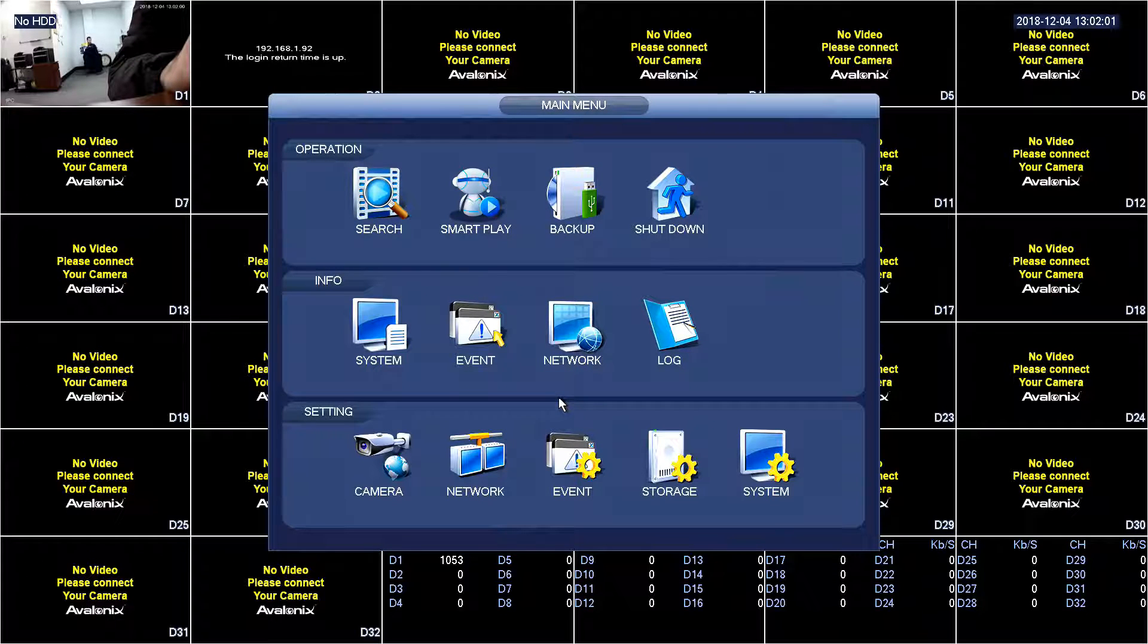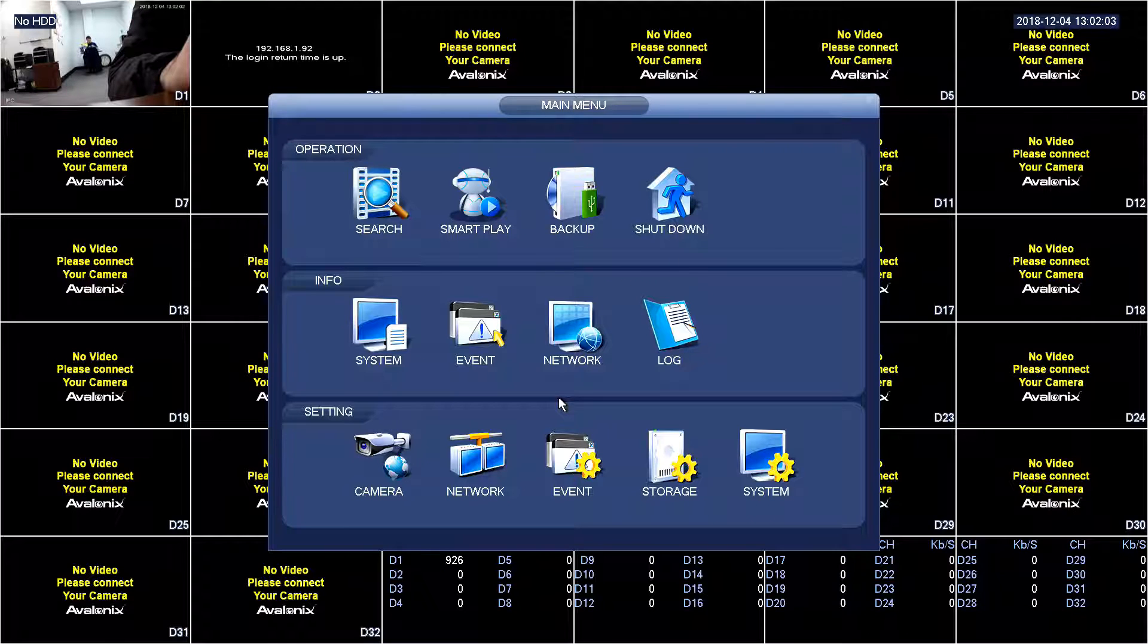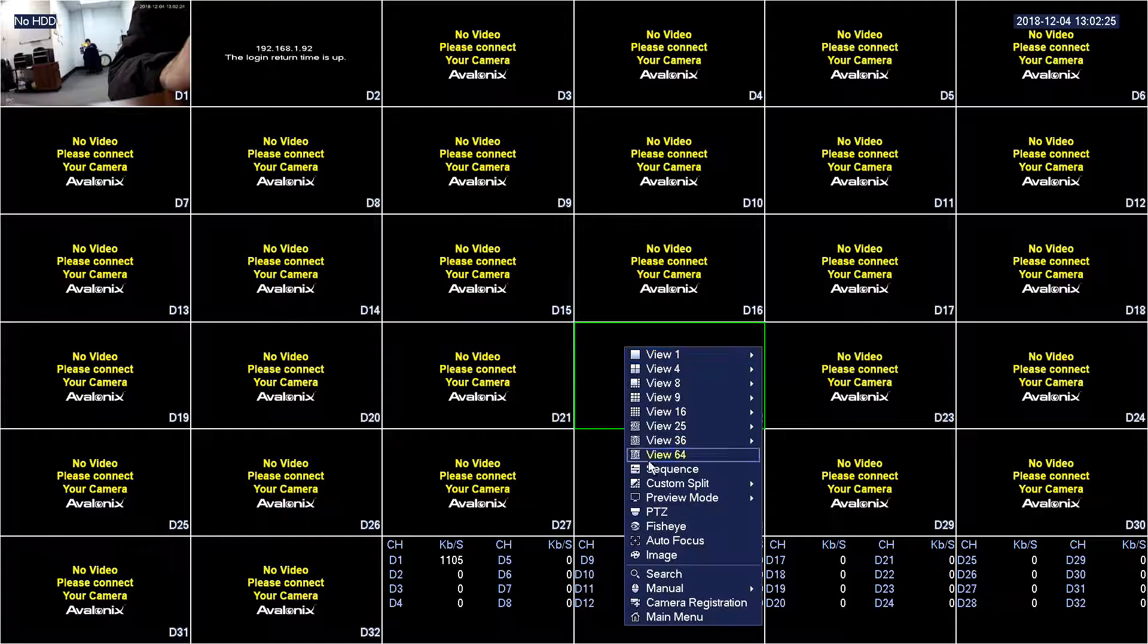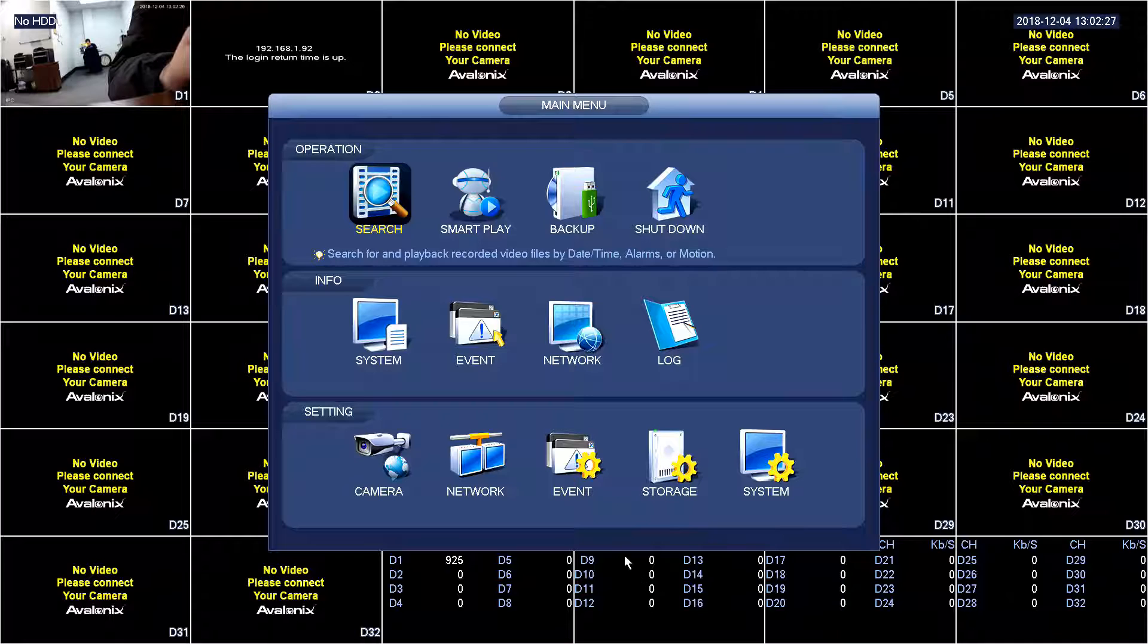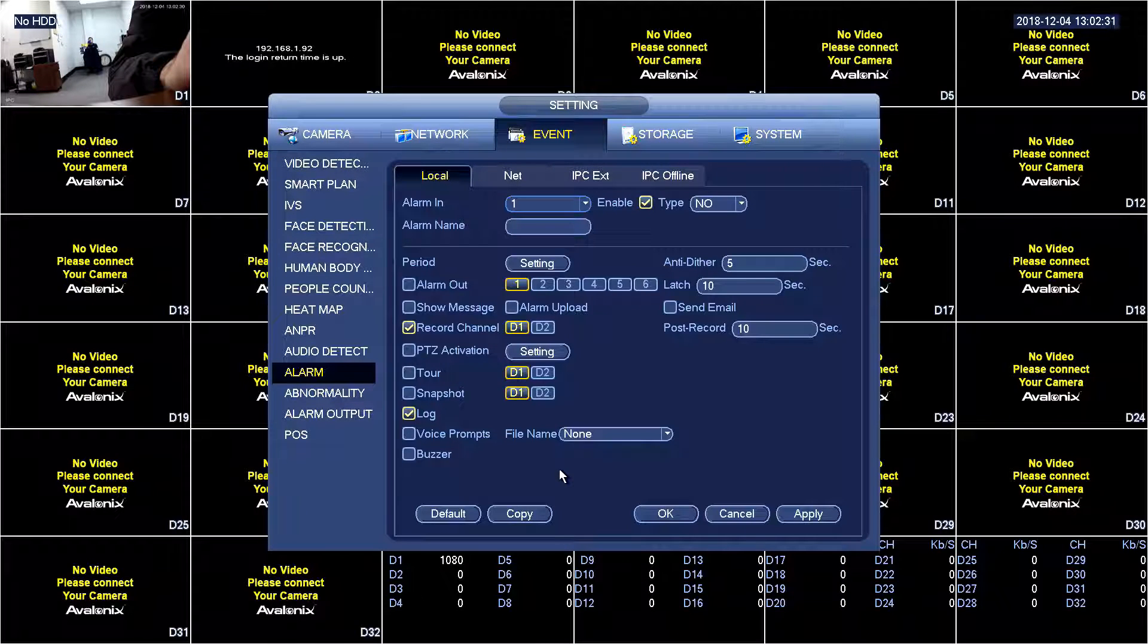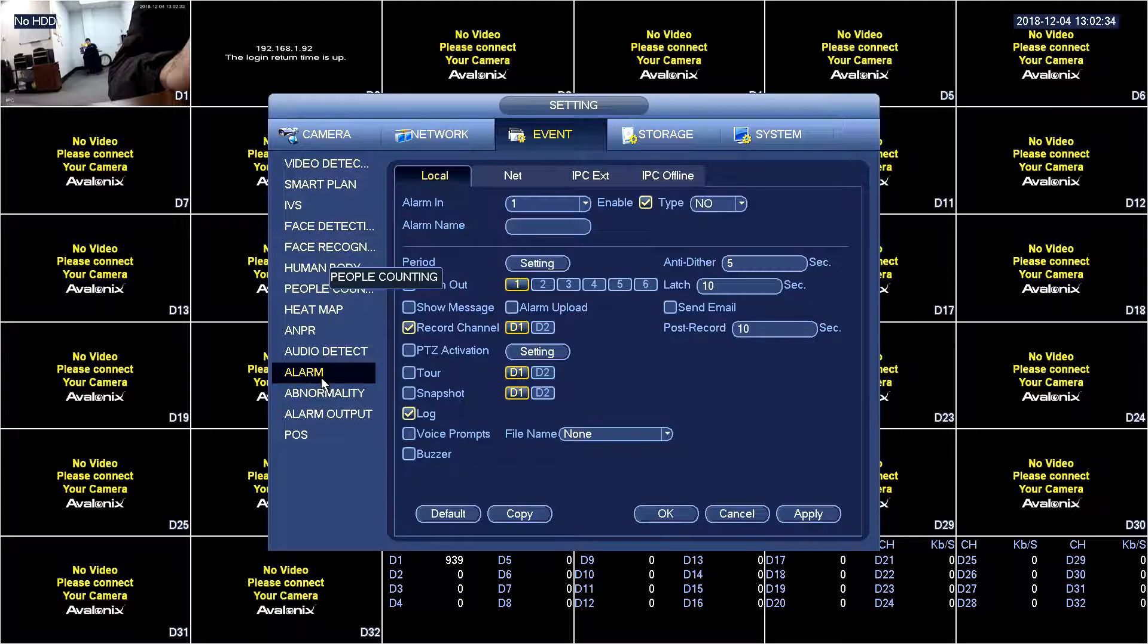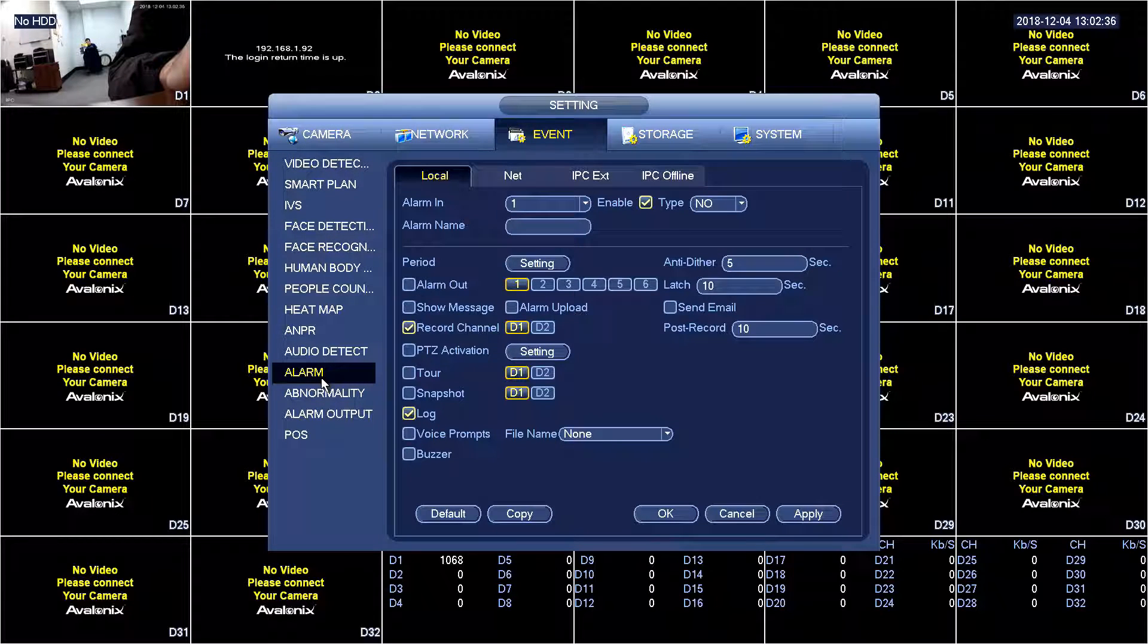Let's say somebody unplugs your camera or even snips the wire. First we're going to right click, go to main menu, then we're going to go to event and the bottom row setting here. Then we're going to find the tab on the left side here that says alarm, we'll click on that.